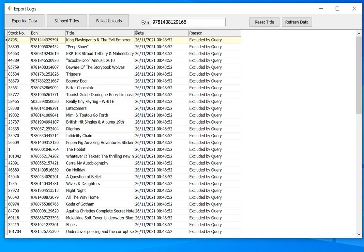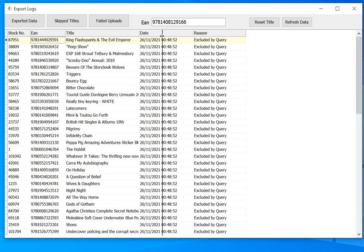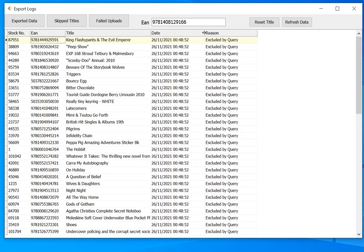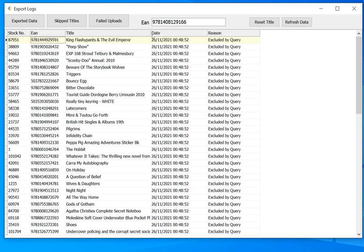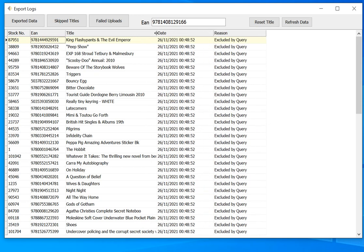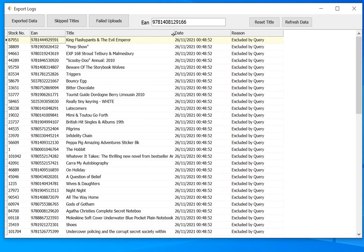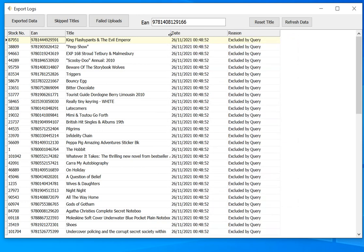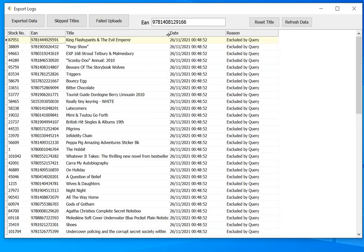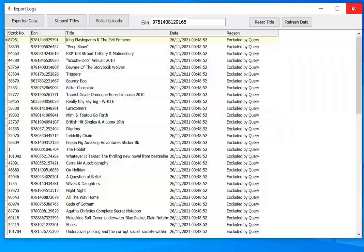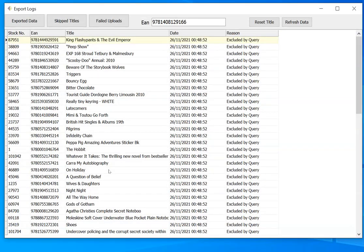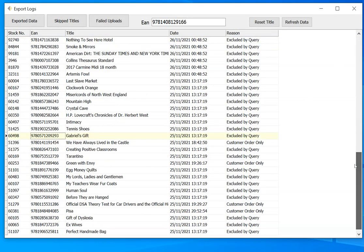So when we're performing an export, a changes export, or a file export, we may exclude some titles from that export. So it may be that they've only ever been a customer order, and we may have that selected in our configuration. So that could be a reason. See this line here, we've tried to export it, but it's been excluded from the export because it's only ever a customer order.